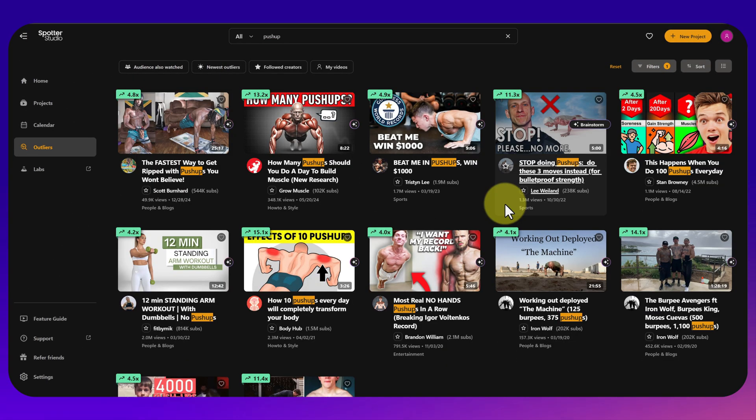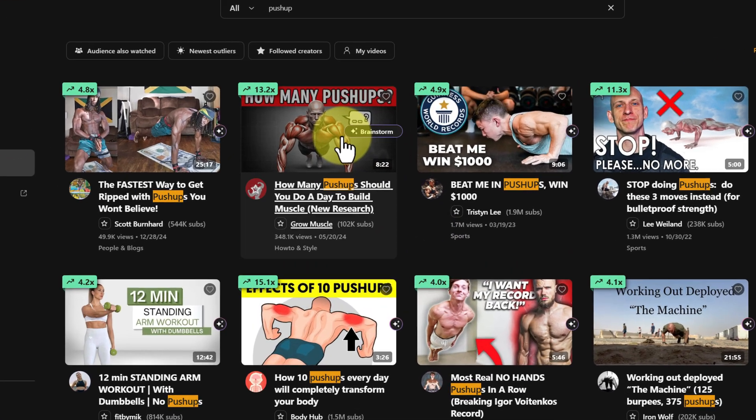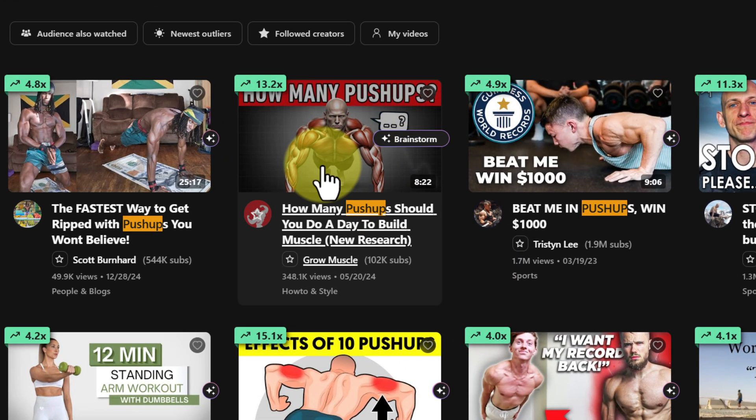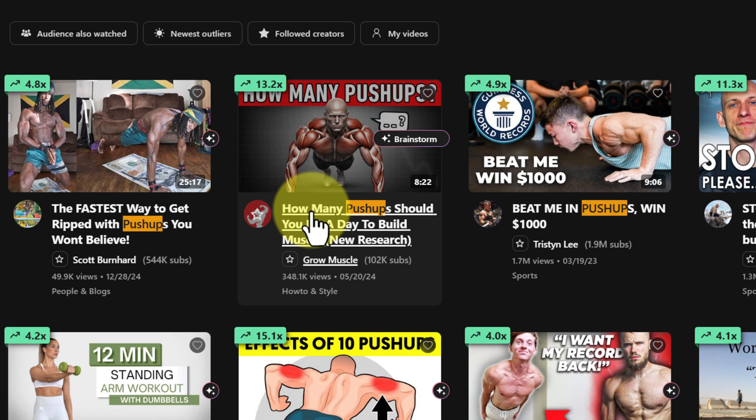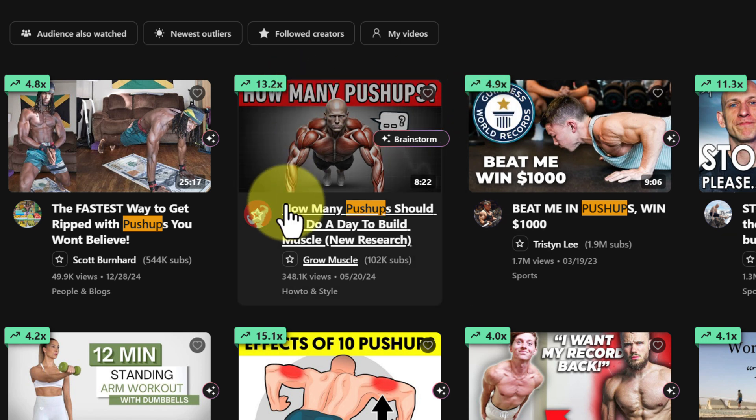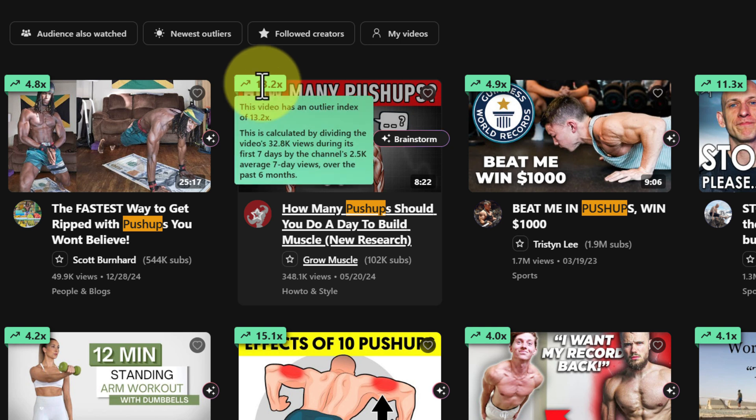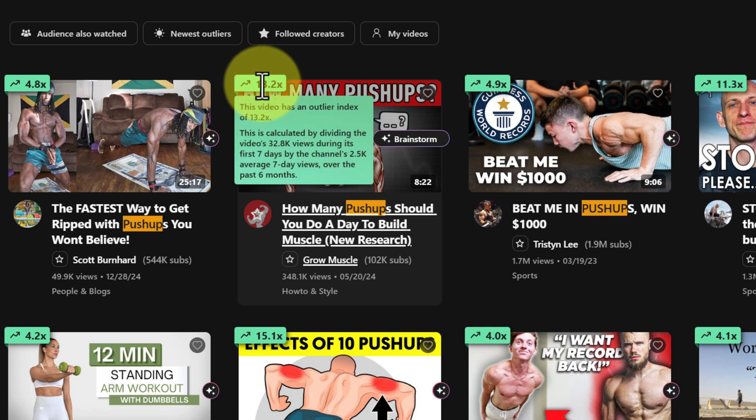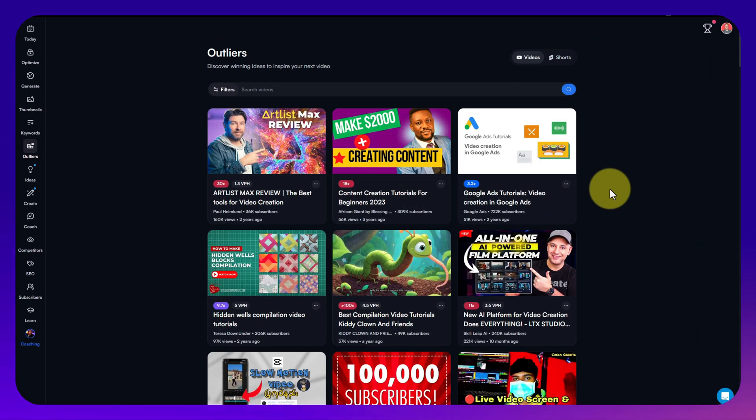I'm just going to do a search for push-ups and you can see there it goes away, looks at the keyword and gives you some results. It's showing that this one here is a 13.2 multiplier, so in its first seven days it was 13 times more popular than its usual video on that channel. You can add it to favorites, you can follow it, but you're using it as an inspiration. It's showing you a thumbnail and a title that works.